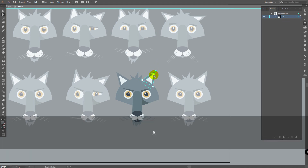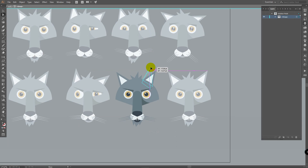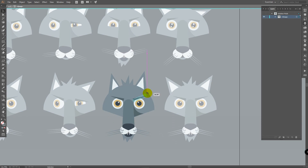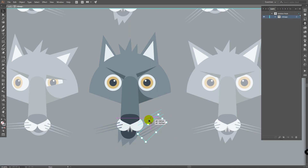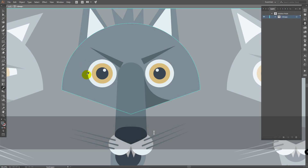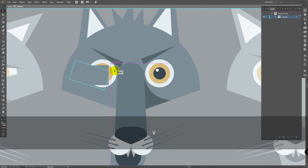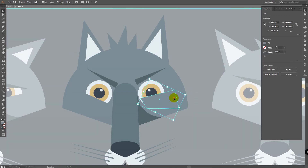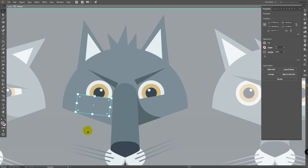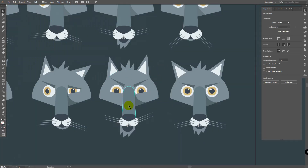Double-click somewhere on the workspace to exit group mode. Lock Wolf 2. Let's go to Wolf 3. Double-click on this group, press A for direct selection tool, select these points and move them. Move the eyebrows. Select these parts and rotate them, then move them. You should not always use symmetry. Create a rectangle: press I for eyedropper, pick this color, press M for rectangle tool, draw it here, place it, move it with Alt. Click Flip Along Horizontal Axis. Double-click to exit group mode.